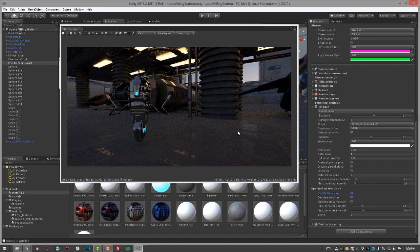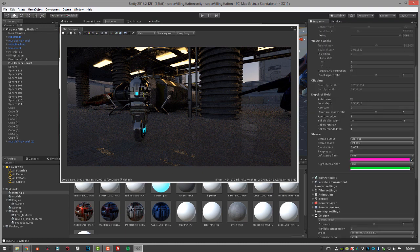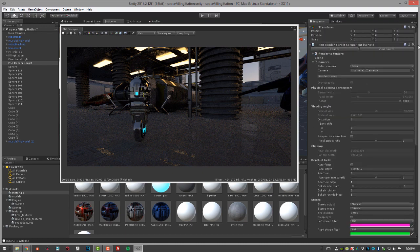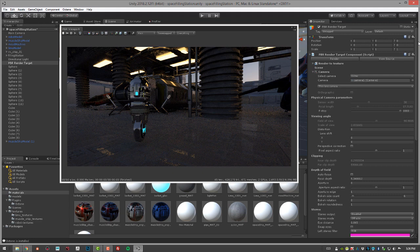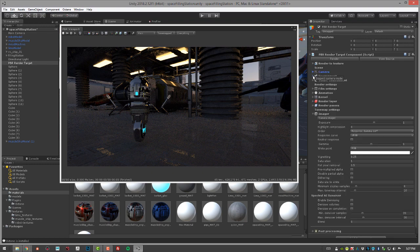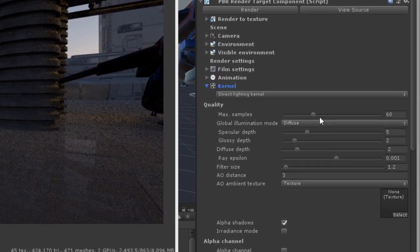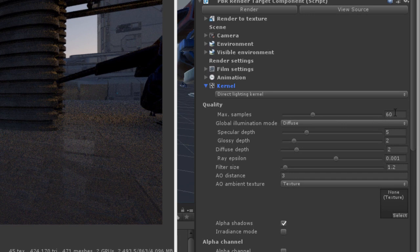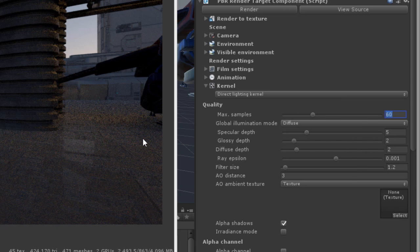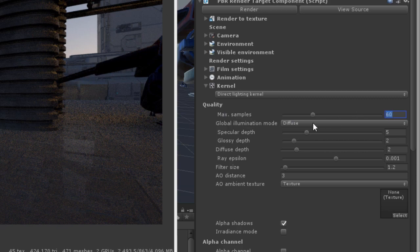The noise in the scene is related to how many samples you're using. I'm going to go up in the inspector in the PBR render target settings. Let's collapse camera for the moment and expand kernel. Here is the sample settings. Normally you would set this value as high as you needed in order to render a nice clean version of the scene. I have this set to 60 samples, which is pretty low.